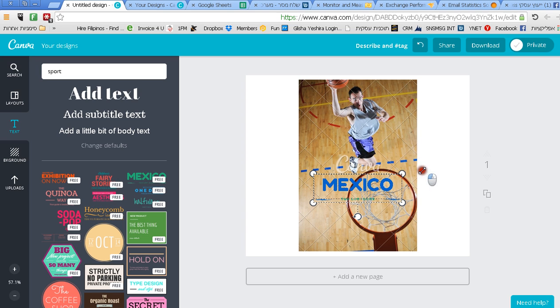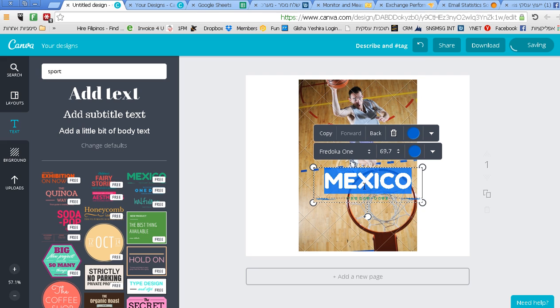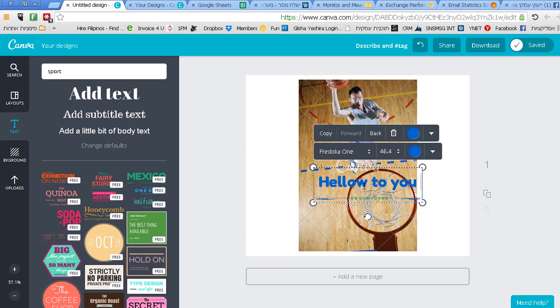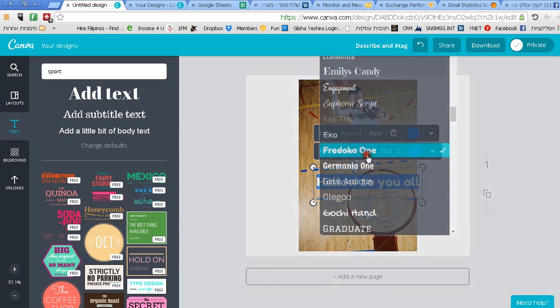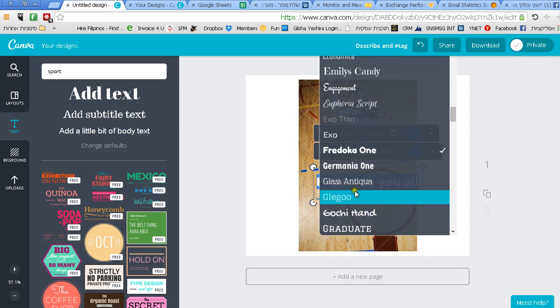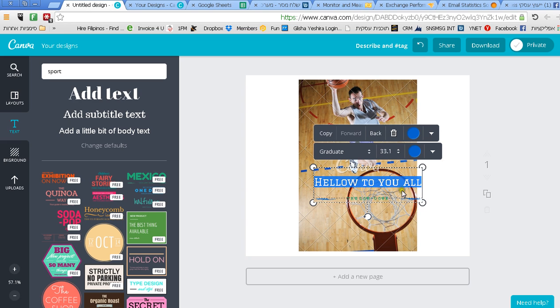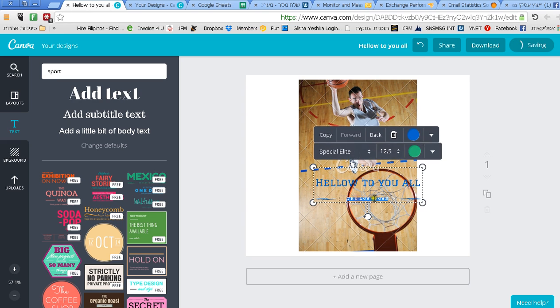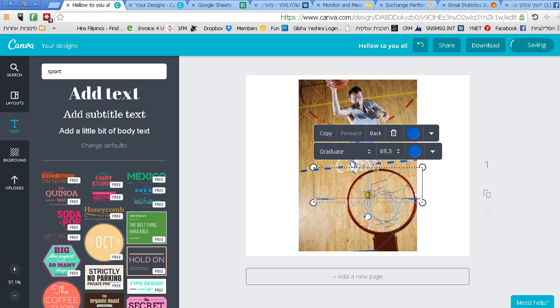Once I change, let's say I want a bigger font so I can actually change the size of it and just play with it as much as I want. Of course I can change the text. If I don't like the font I can play with the font just like when you're using Word on your computer.